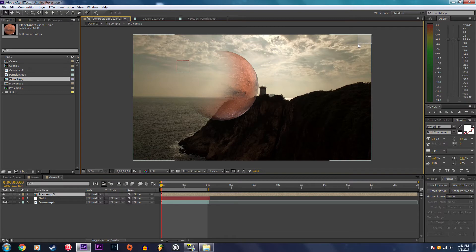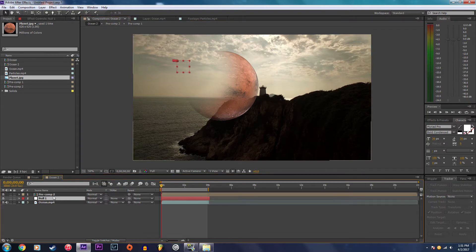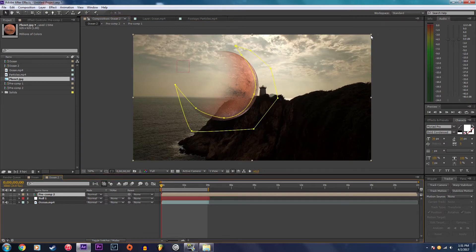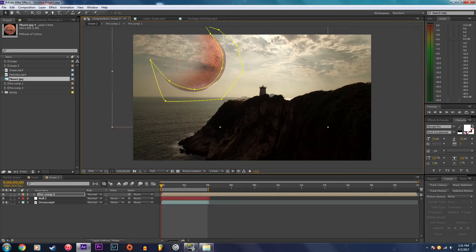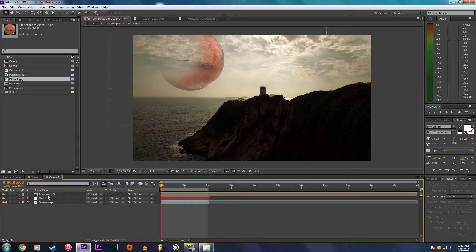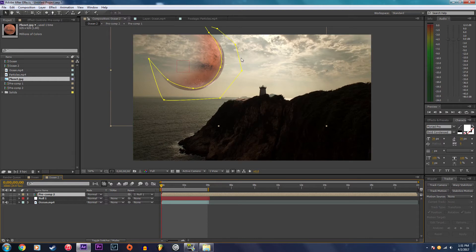Now I'm going to scale this down a little bit, put it where I want it to be, about right here, and parent it to null one. This is going to apply the motion track data to the planet.